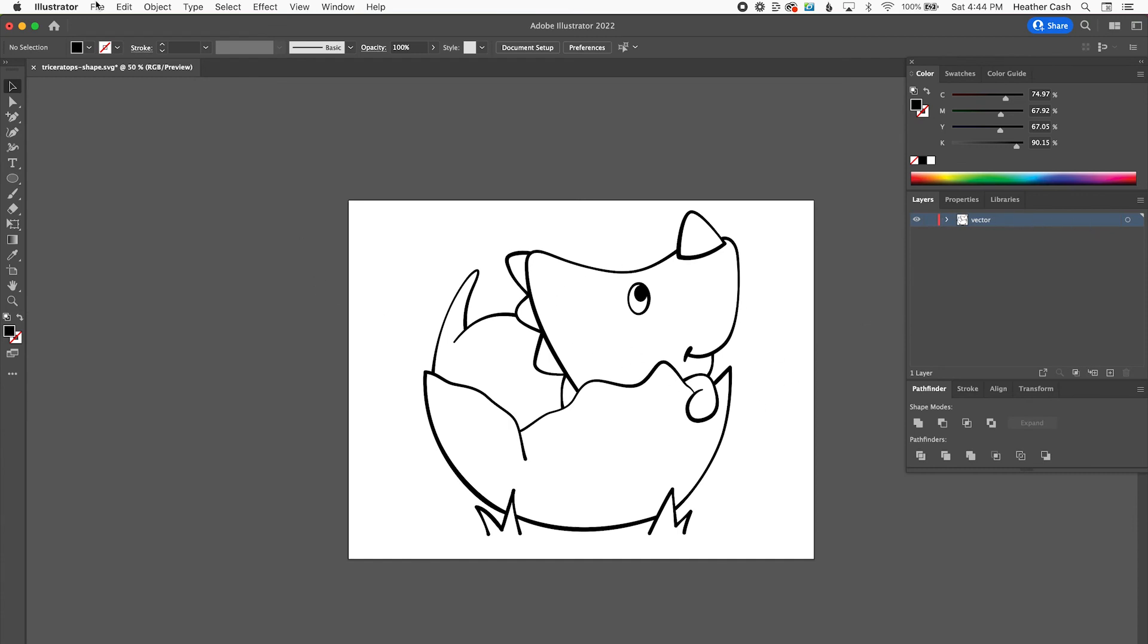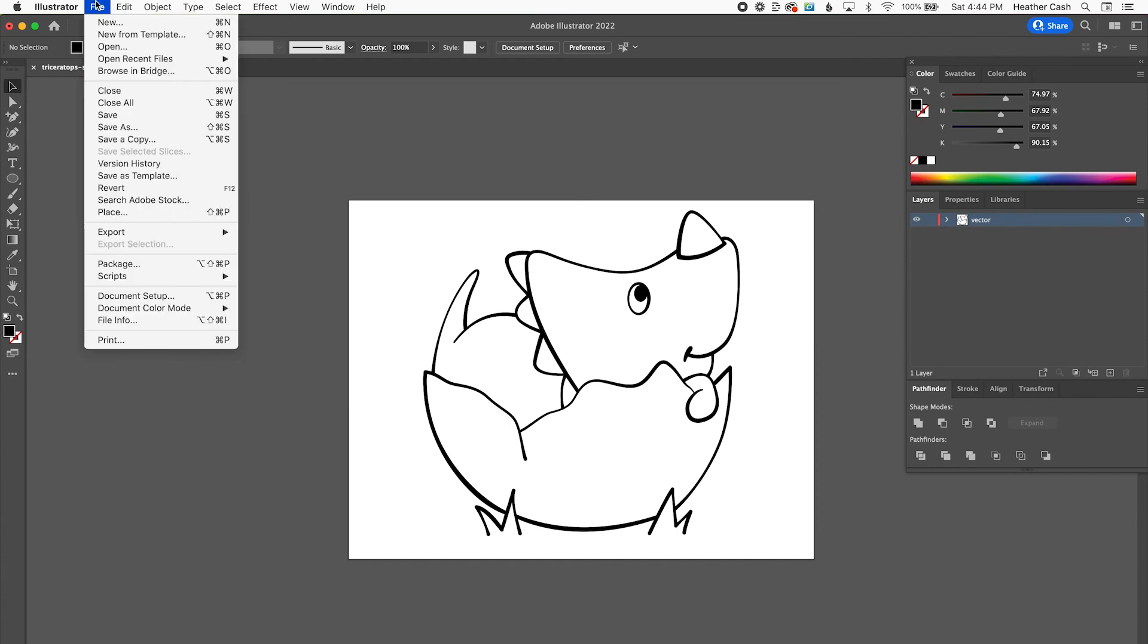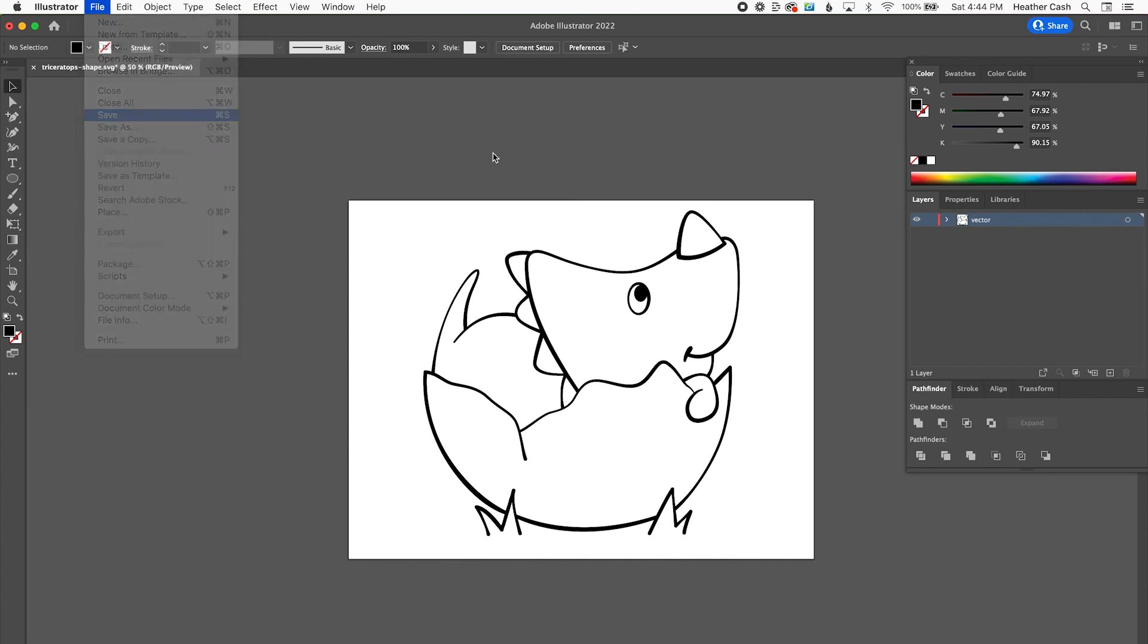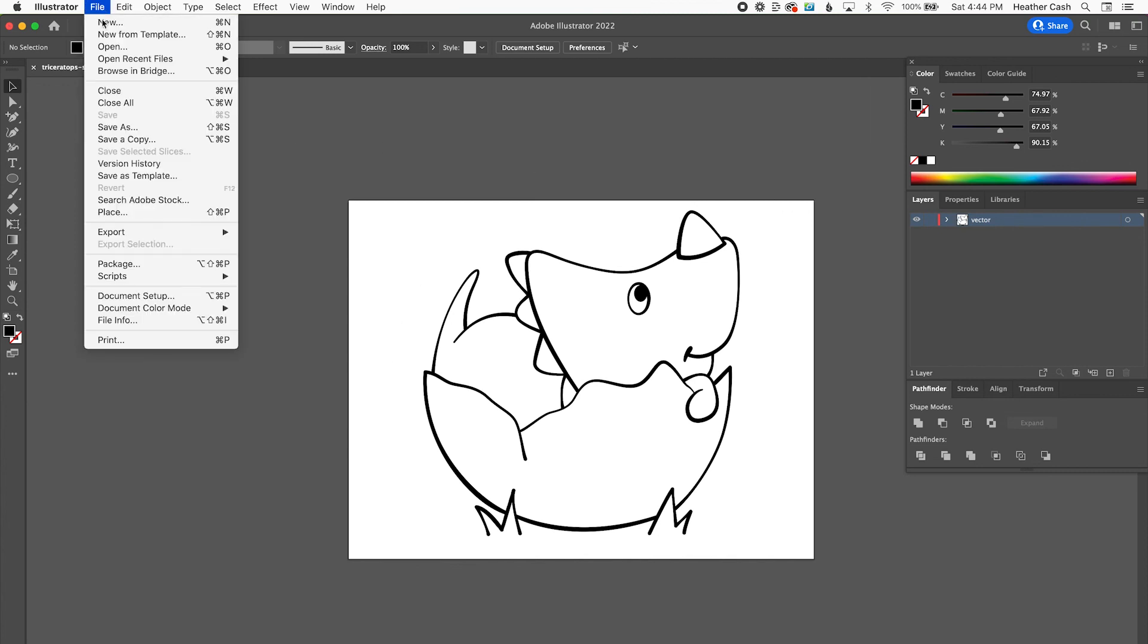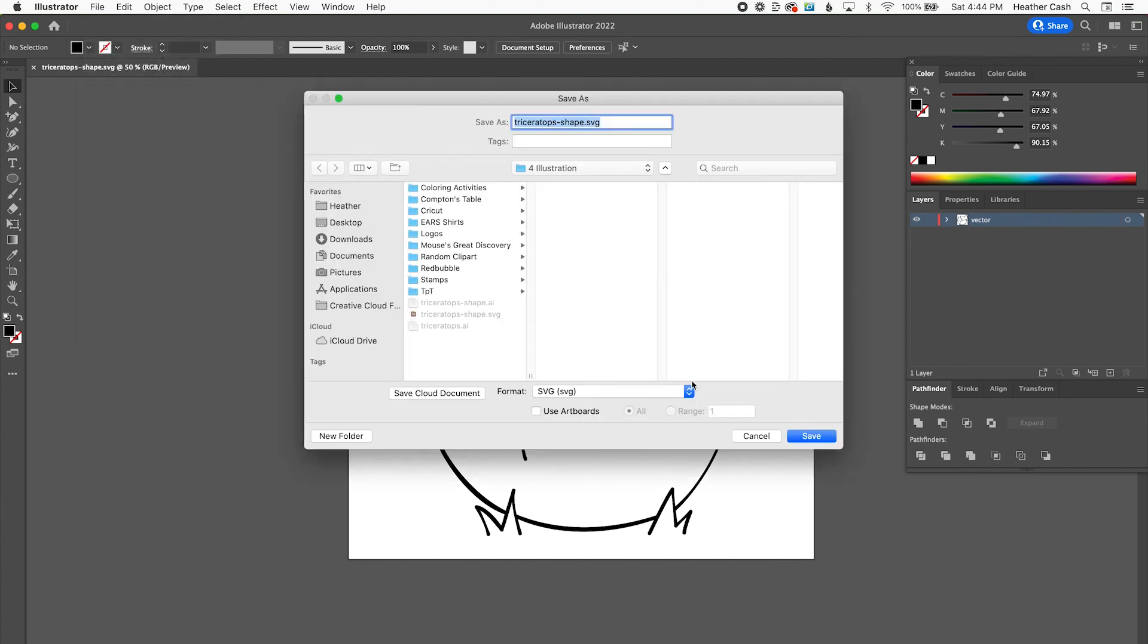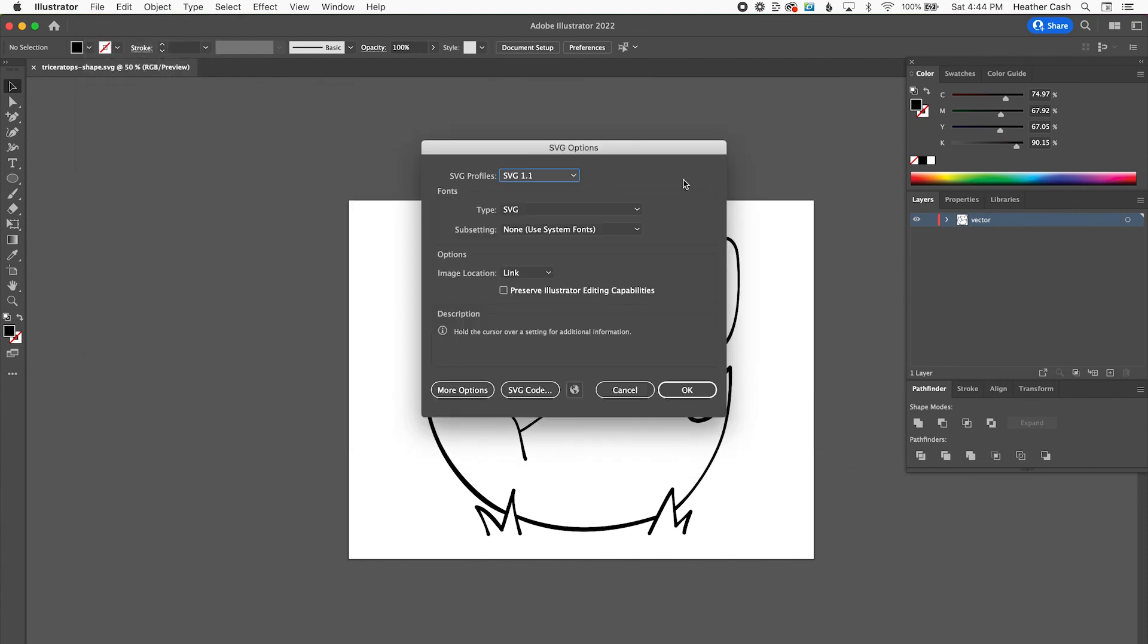So now we can go File, Save. And then we want to save an SVG. So we'll do File, Save As. We're going to pick SVG and Save.